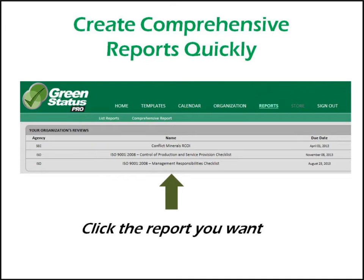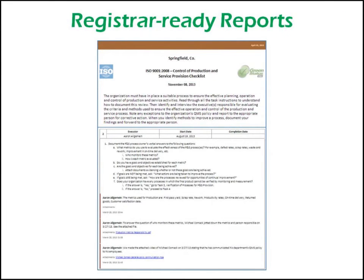Once the internal audit information is gathered, Aaron can generate a comprehensive report for the registrar, auditor, or customer with just a few clicks of the mouse. Both the instructions Aaron worked with, as well as his findings, comments, and attachments, are included in the report. GSP's report generation capability saves Aaron significant time and provides him with a much higher quality report to present to his company's registrar, auditors, customers, and prospects.